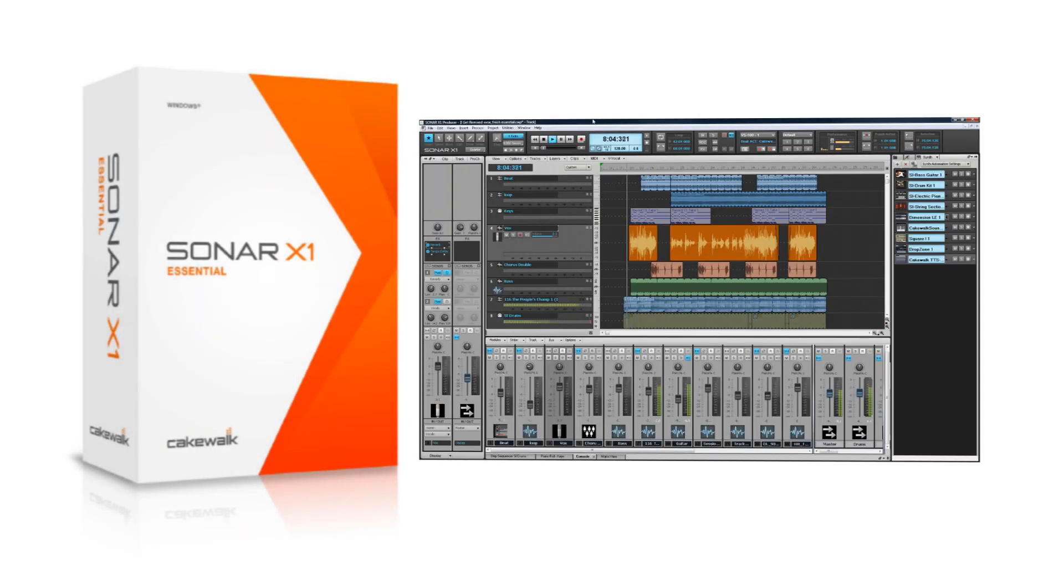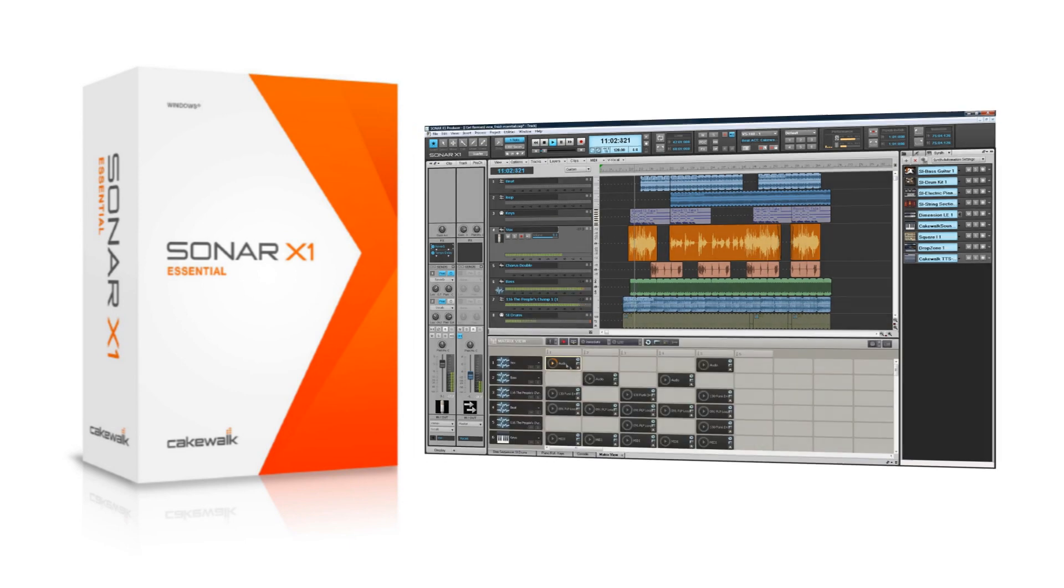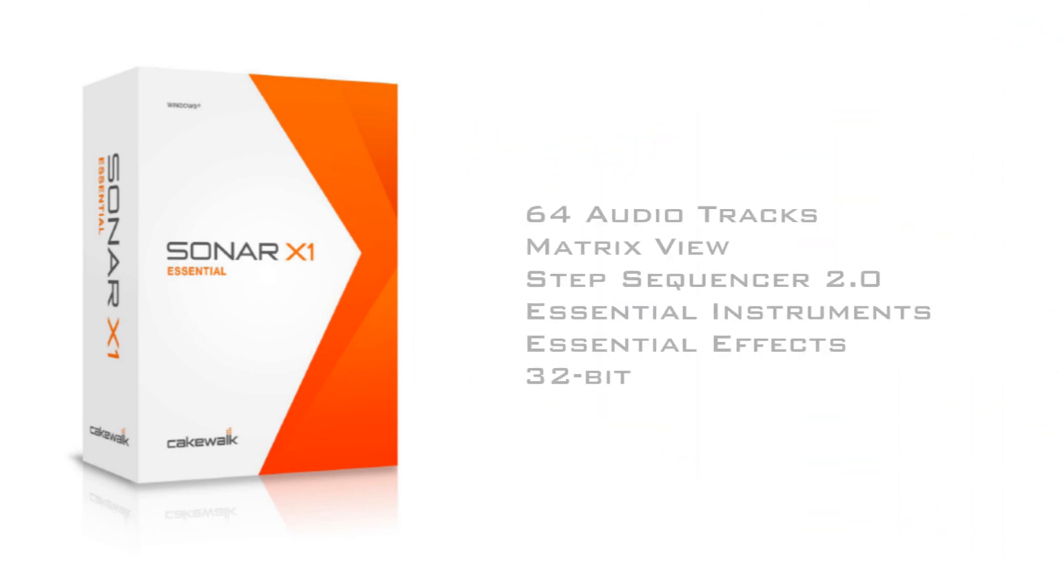Sonar X1 Essential is the perfect choice for those on a budget or just getting started. Sonar X1 Essential features 64 audio tracks and unlimited MIDI tracks.